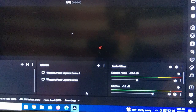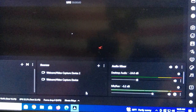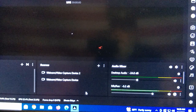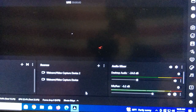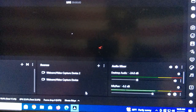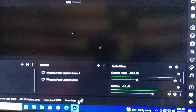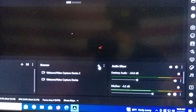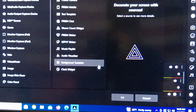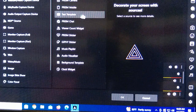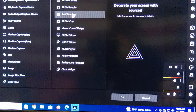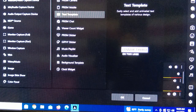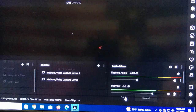You open up Prism Live Studio on your desktop, and you go to Sources, and you click Text Template, and you click OK.